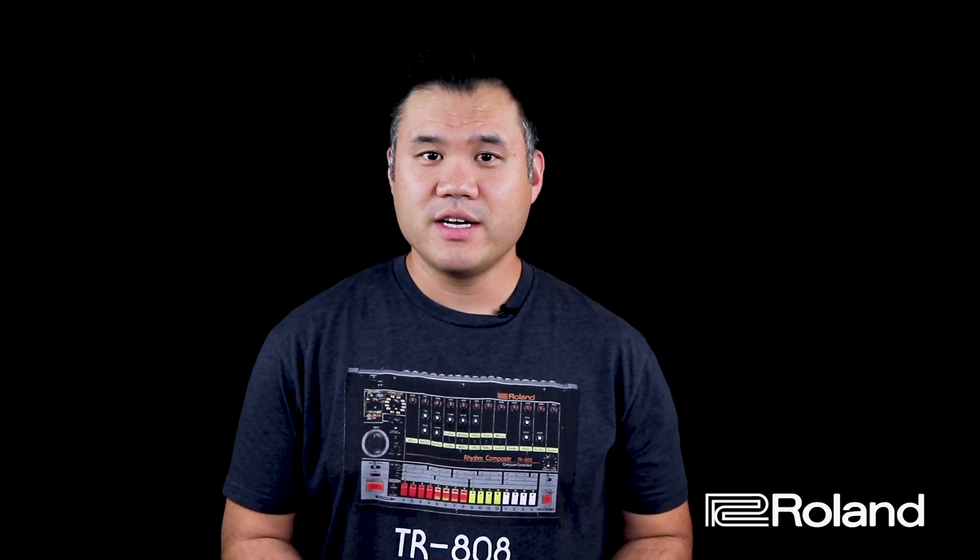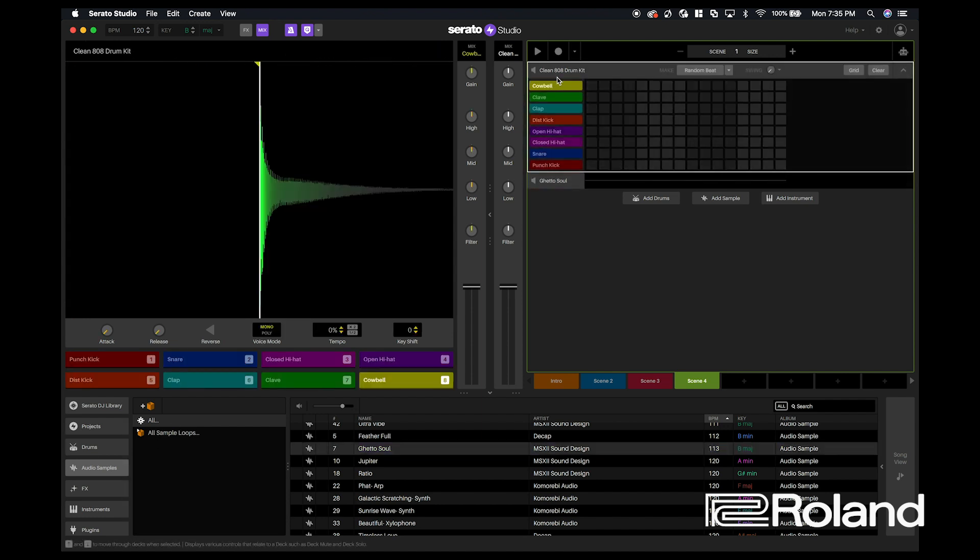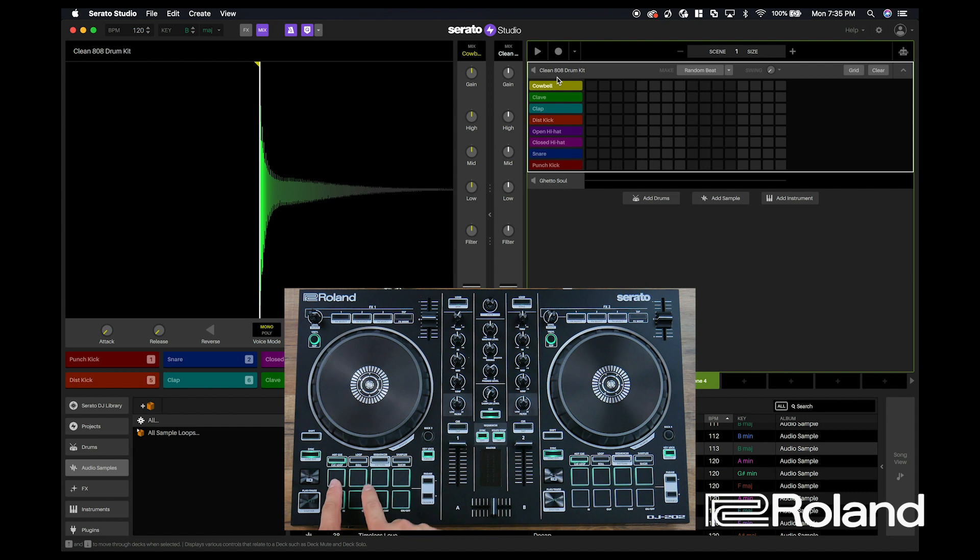So the question here is how do you create a beat with your DJ-202? This means that your DJ-202 is more than just a DJ controller, it's now a production workstation. Now what can you do with this? So when we go back and look at our software, we can go ahead and change the built-in drum sound. So here we have an 808 built in.